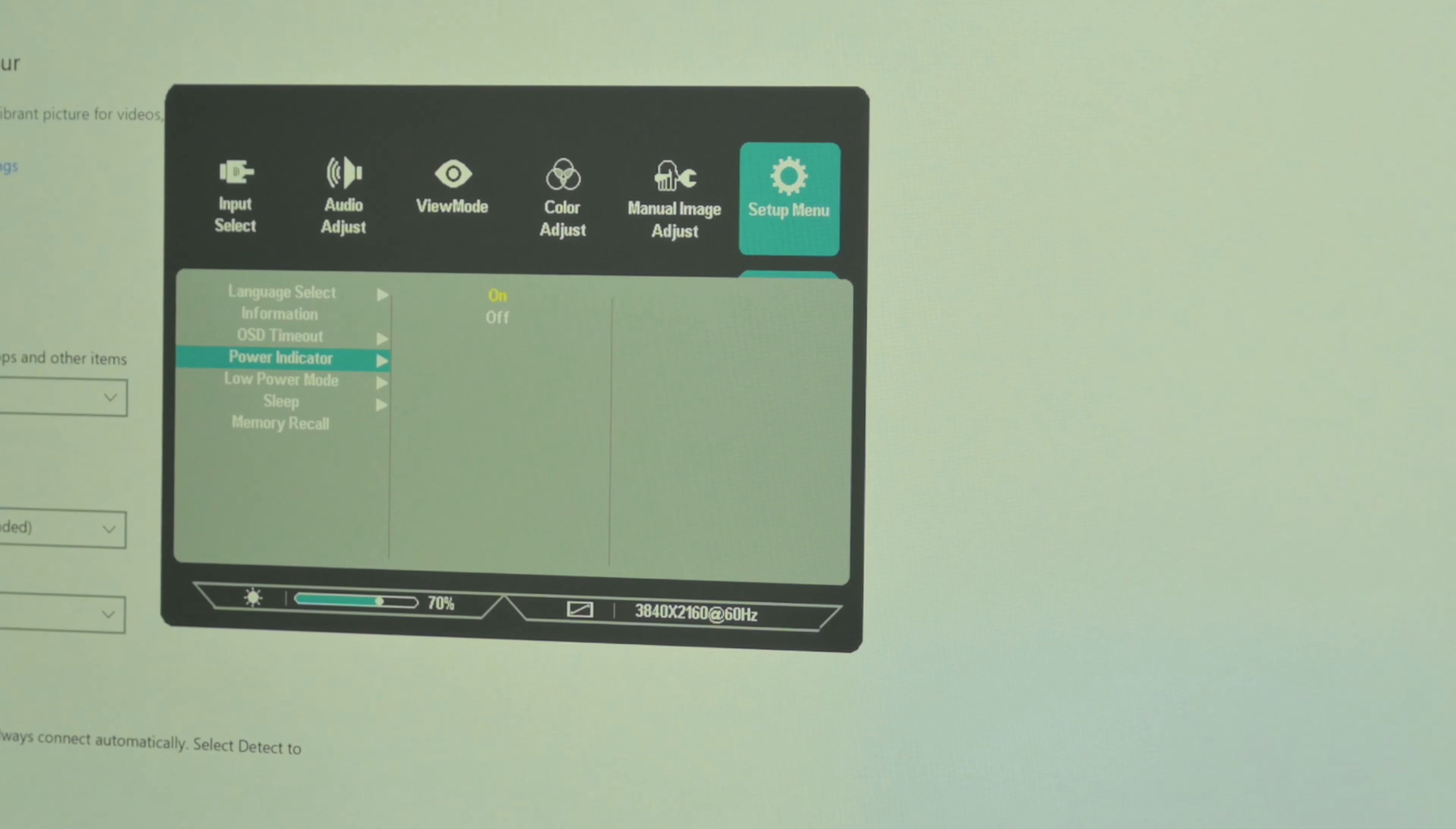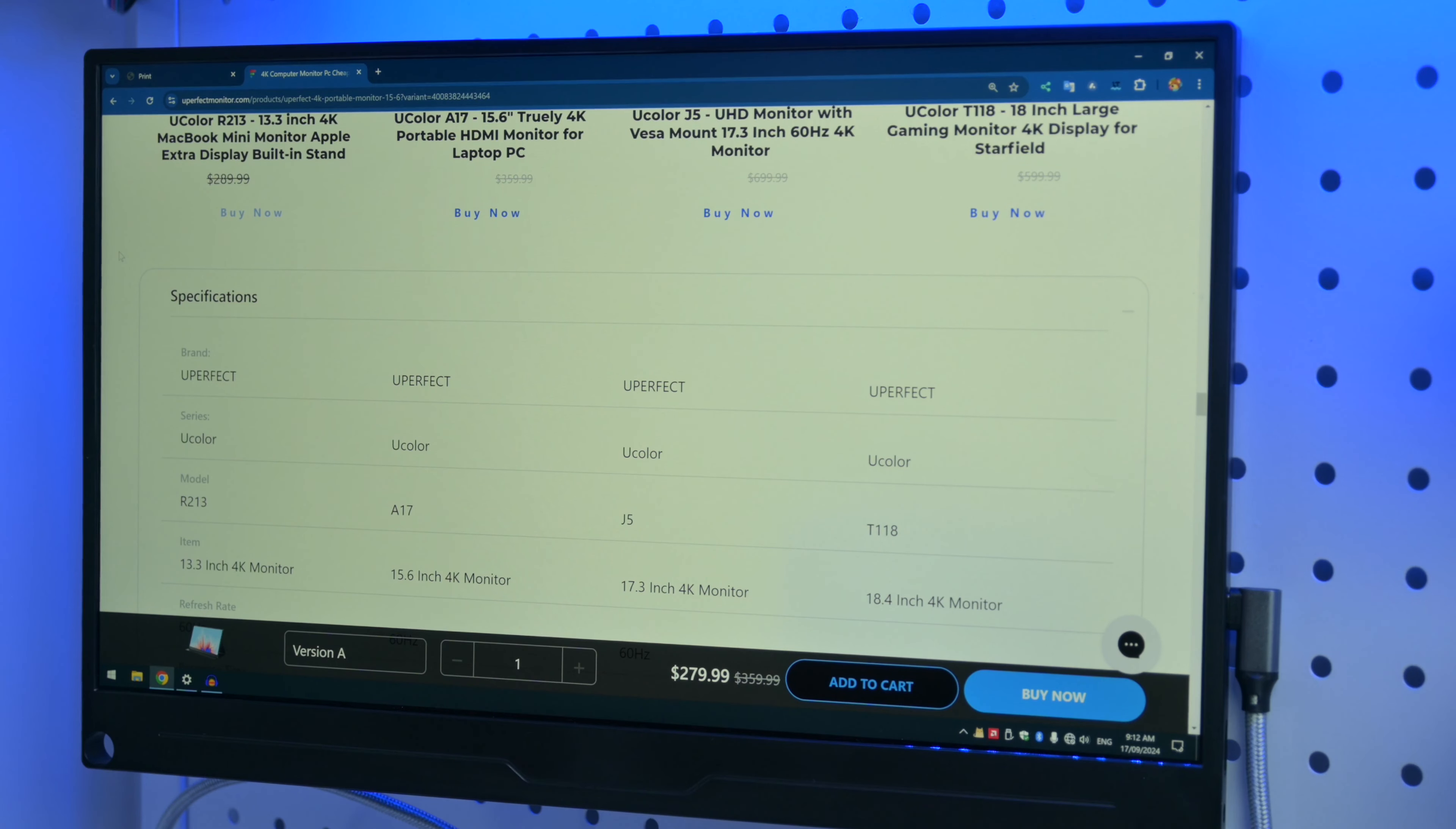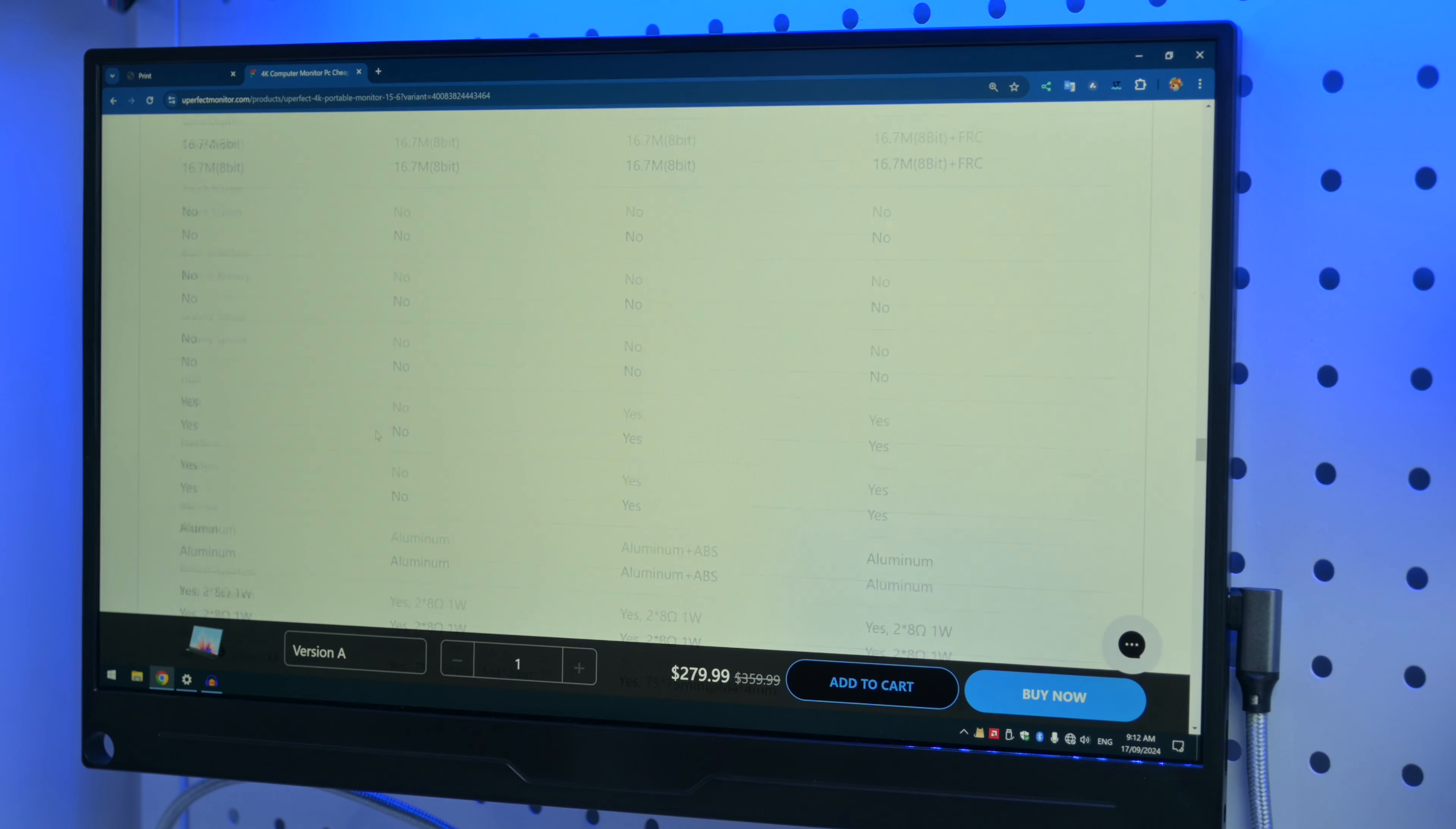And finally under setup menu, let's have a look. You can select language, information, on-screen display timeout, power indicator if you want the LED to indicate power or not, low power mode, sleep timer, and here you can reset your settings.